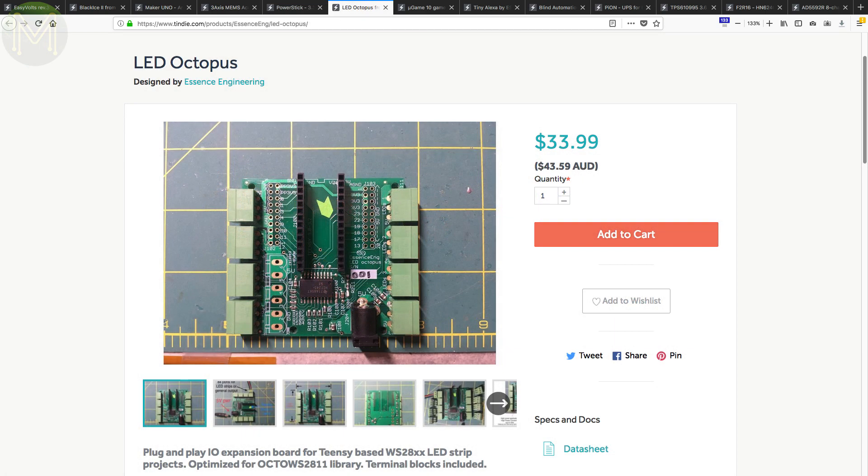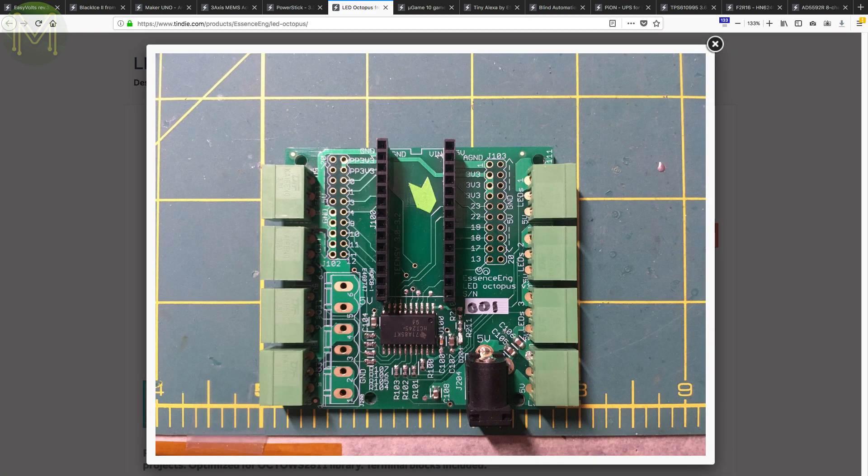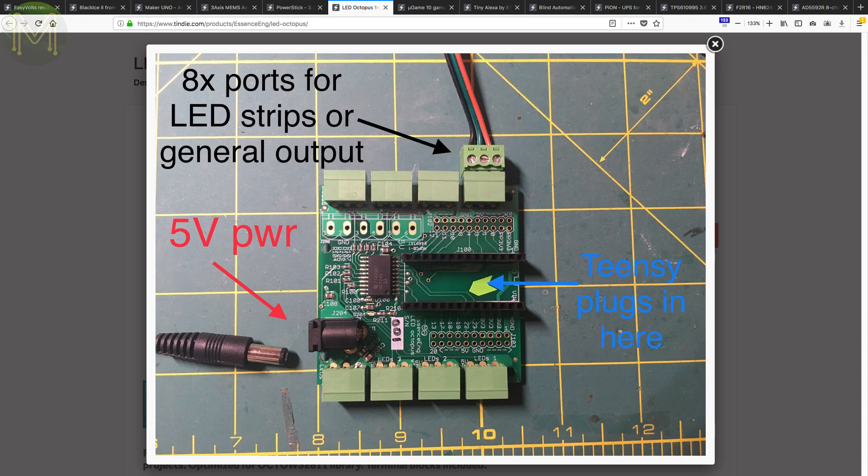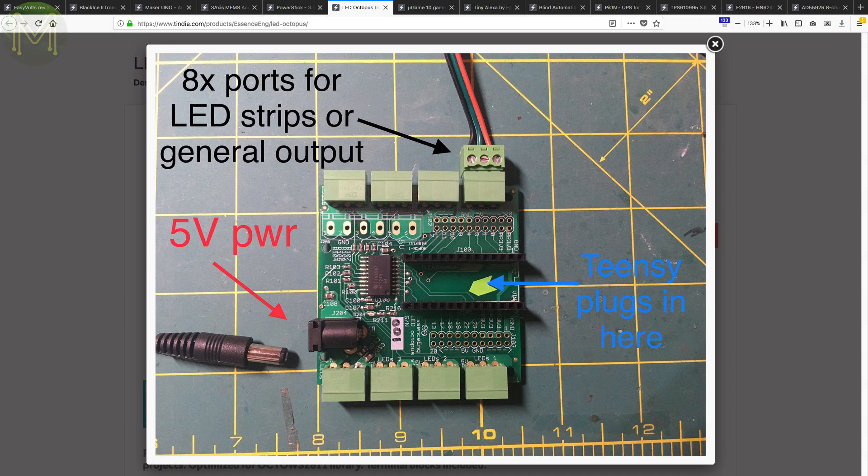If you own a Teensy and are using the excellent Teensy Octo WS2811 library, then this board will control up to 8 RGB LED strips from a 5V 5A DC power supply.